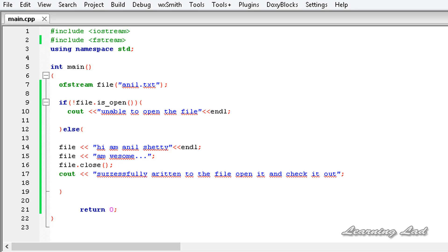Just like the way we write to the output stream, we can write to files using the stream insertion operator. So this is it — this is how you can write contents to a file in C++. Thank you for watching, don't forget to subscribe, and I'll see you in the next tutorial.